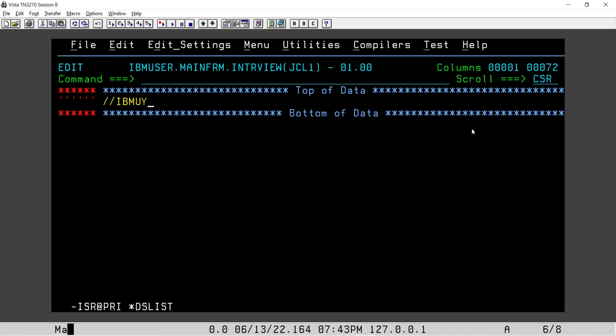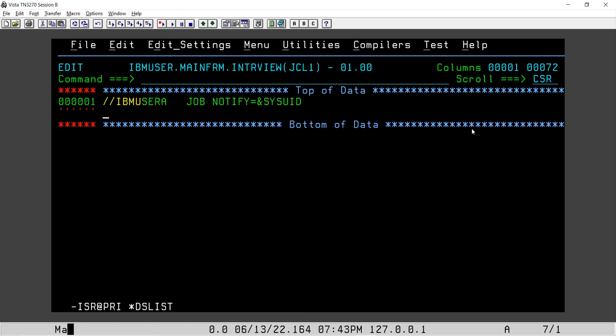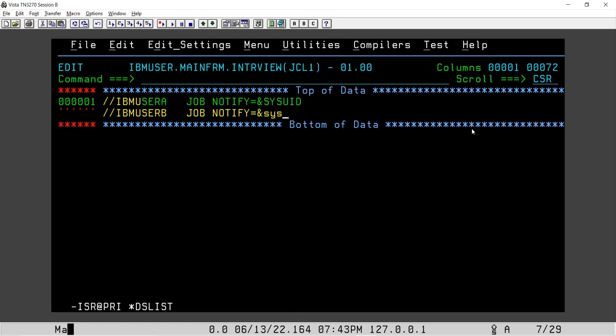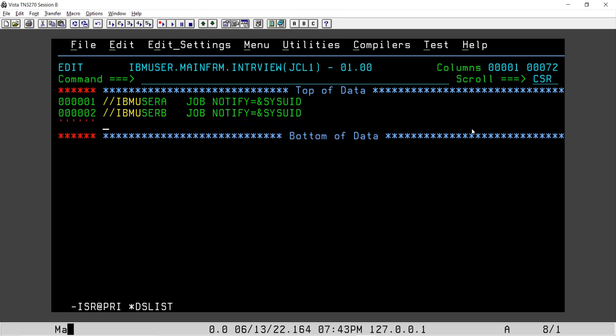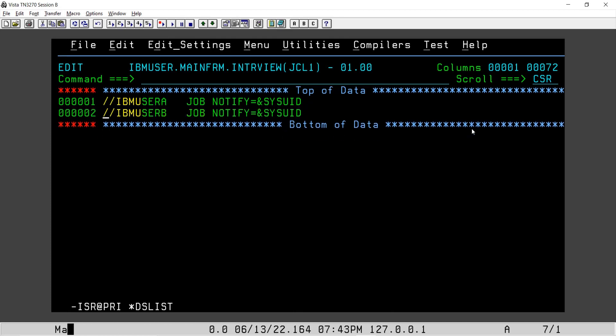IBM user, let's say A. We'll say job and notify equal to ampersand sys UID. And here I'll say IBM user B, again job card, and notify equal to ampersand sys UID. So these are the two job cards.